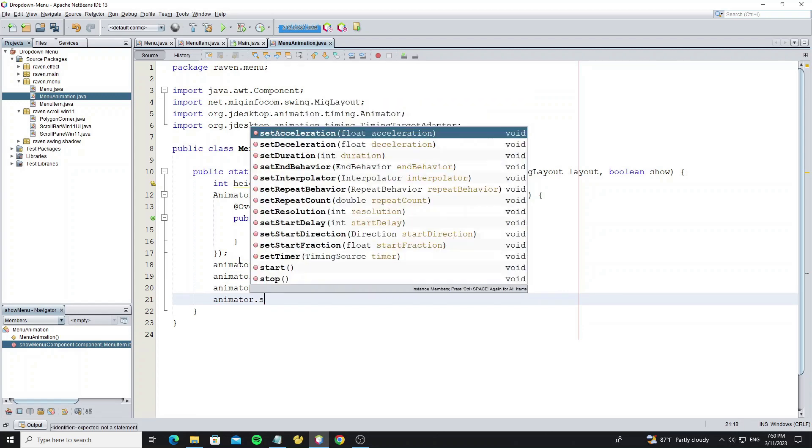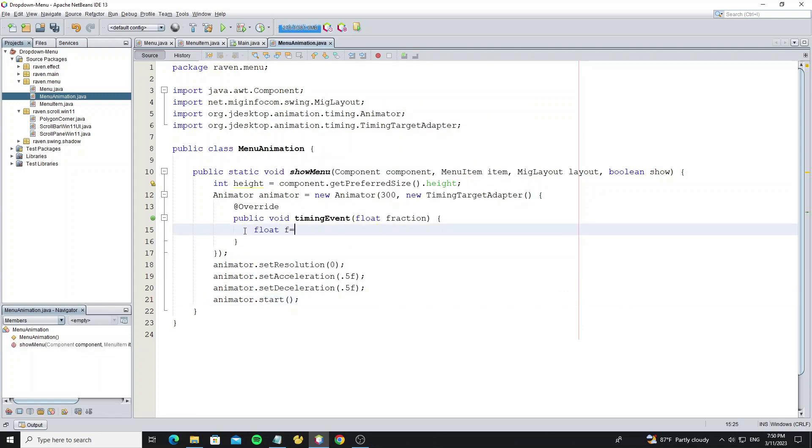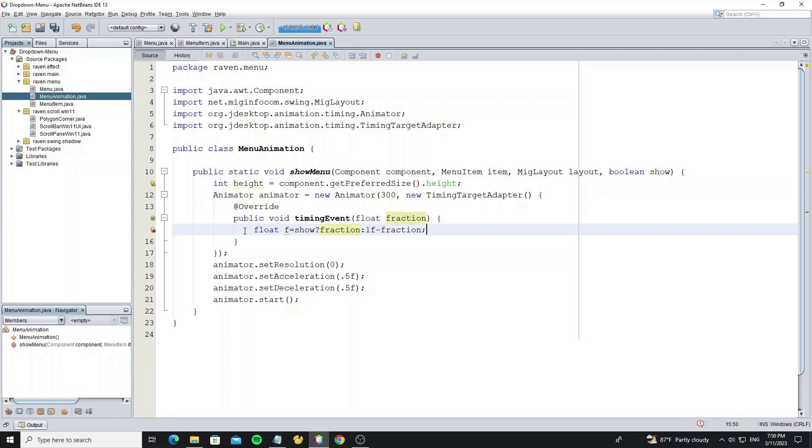Then start the animation. Here when we show menu, we make the fraction animation run from 0 to 1, but when we hide the menu, we make fraction animation run from 1 to 0.